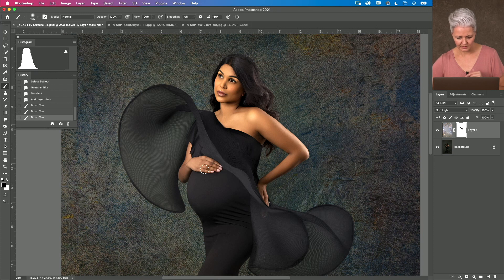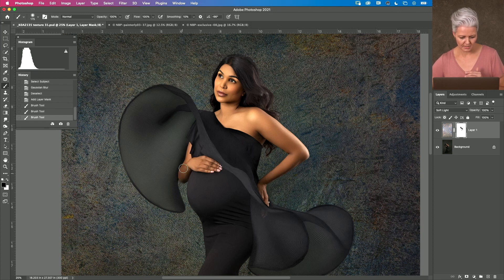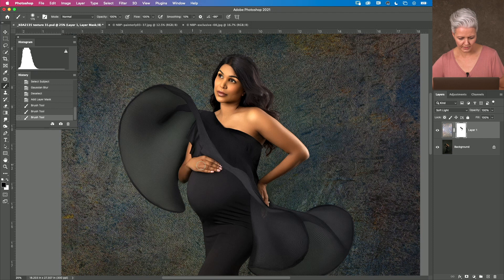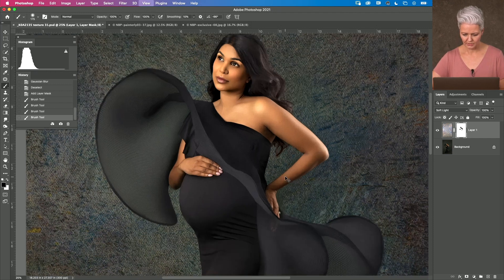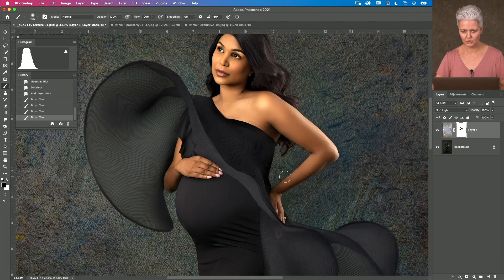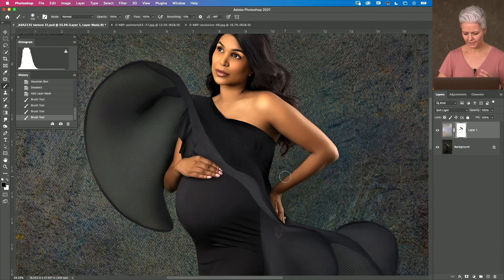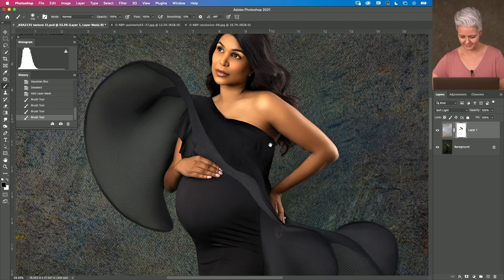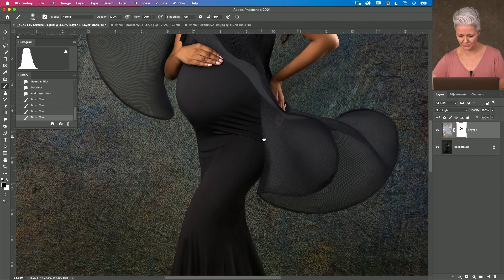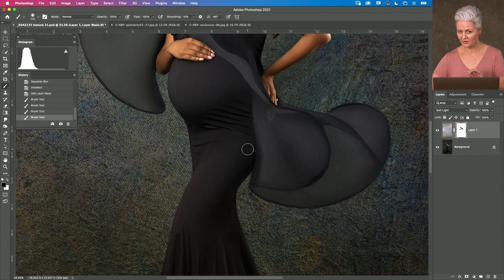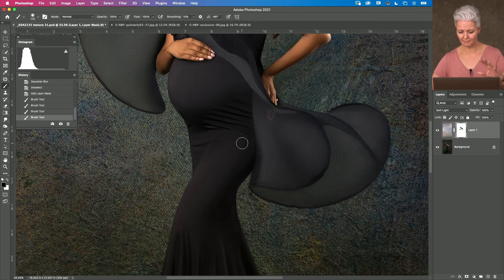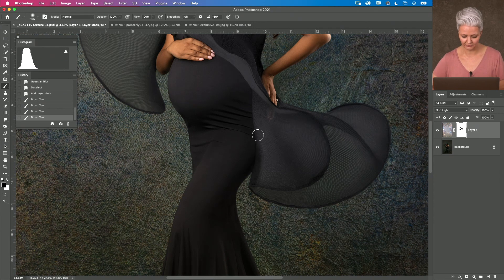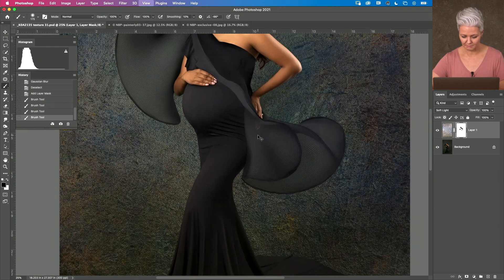One thing that I'm conscious of here at the moment is how strong that texture is on the background. So, if I've shot this at a wide aperture and it's meant to be a little softer, if there's parts of her that are not so sharp but I've got this really sharp background, one thing I do have to be careful of is matching that depth of field.